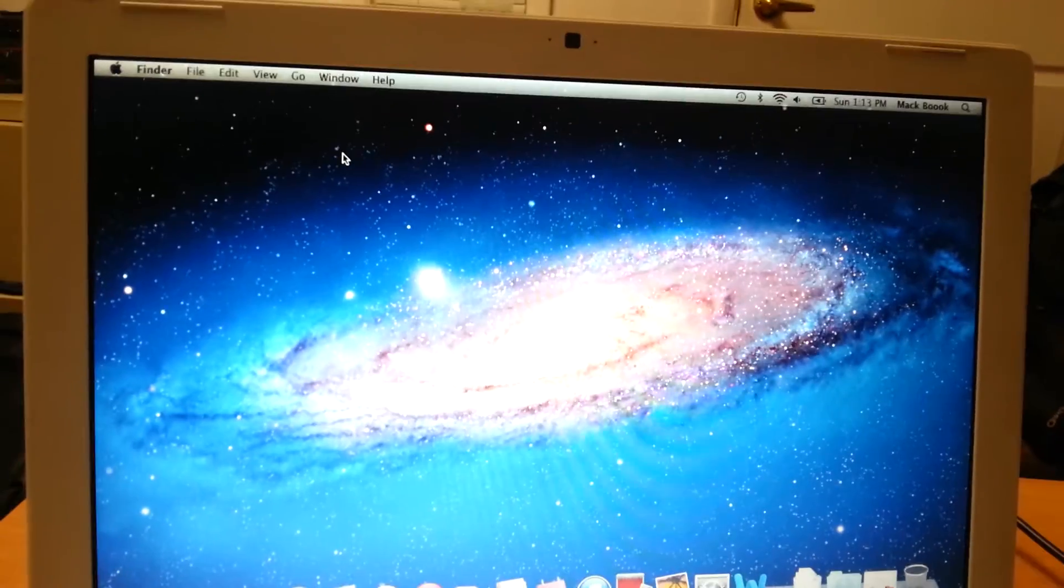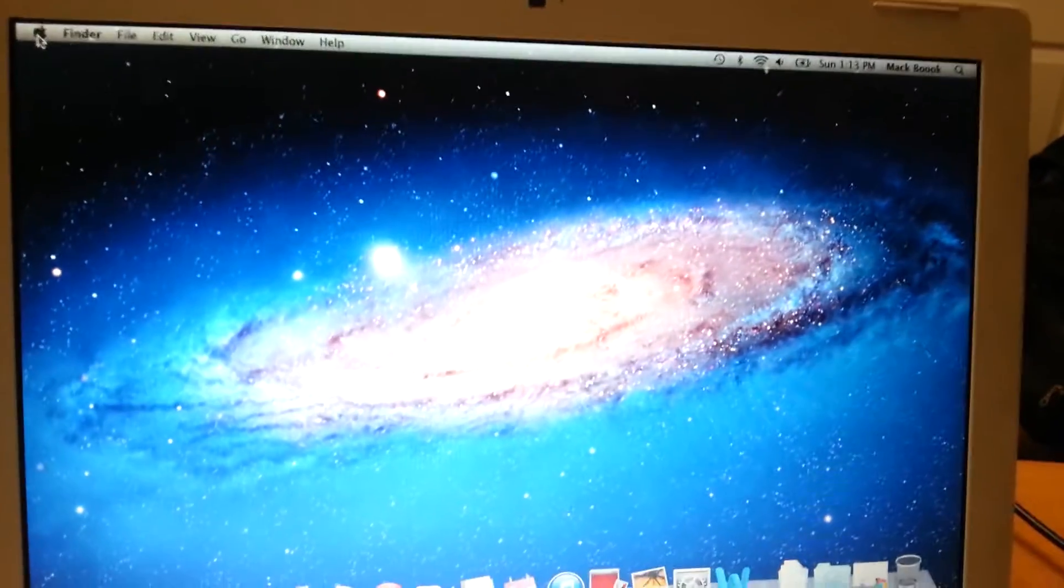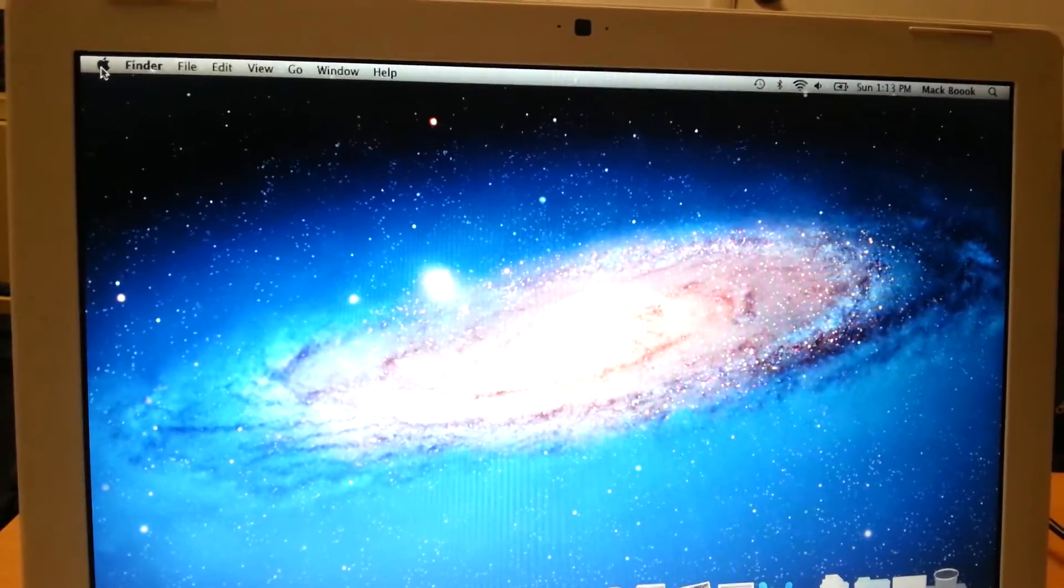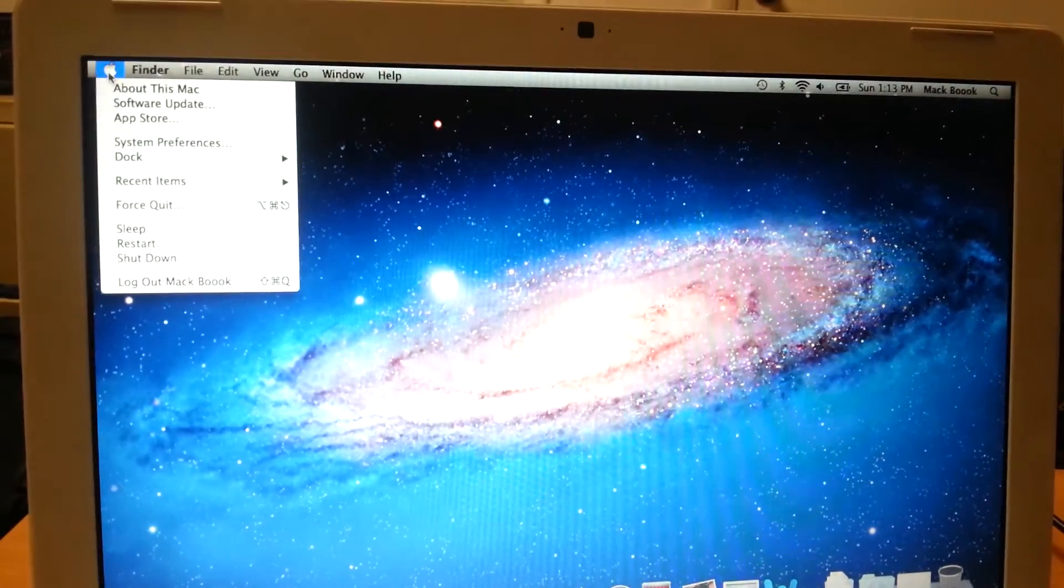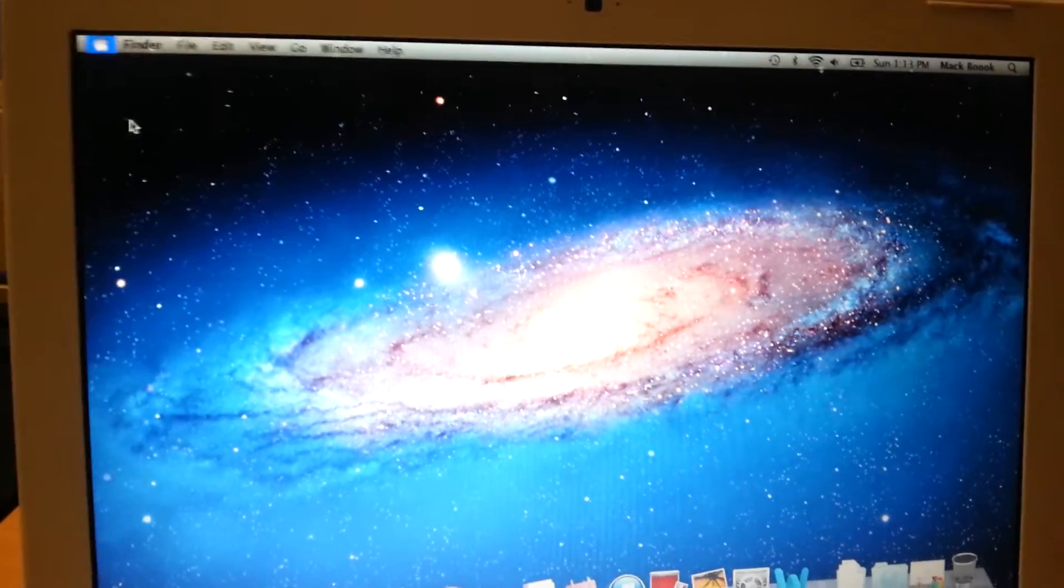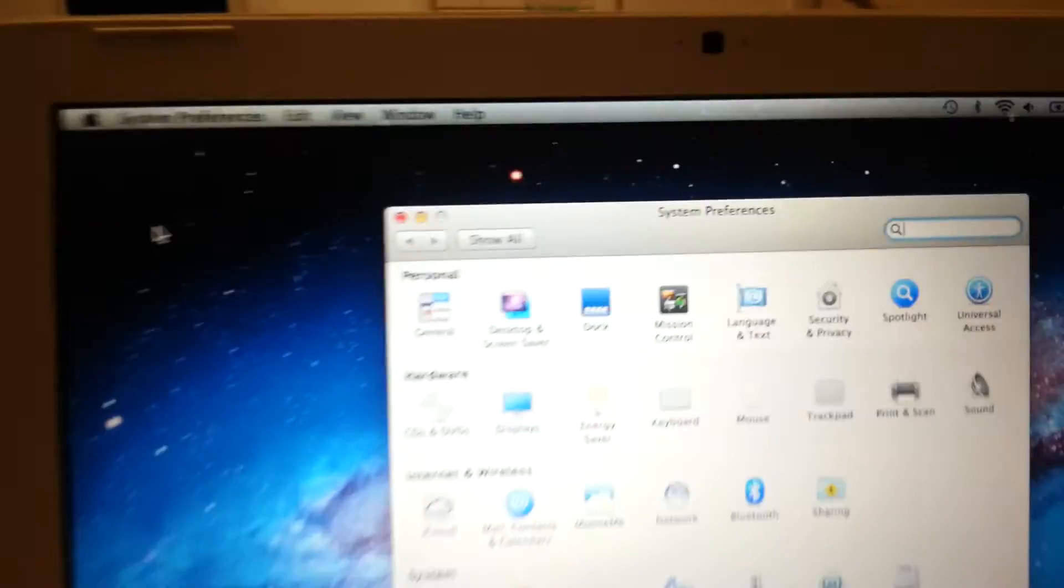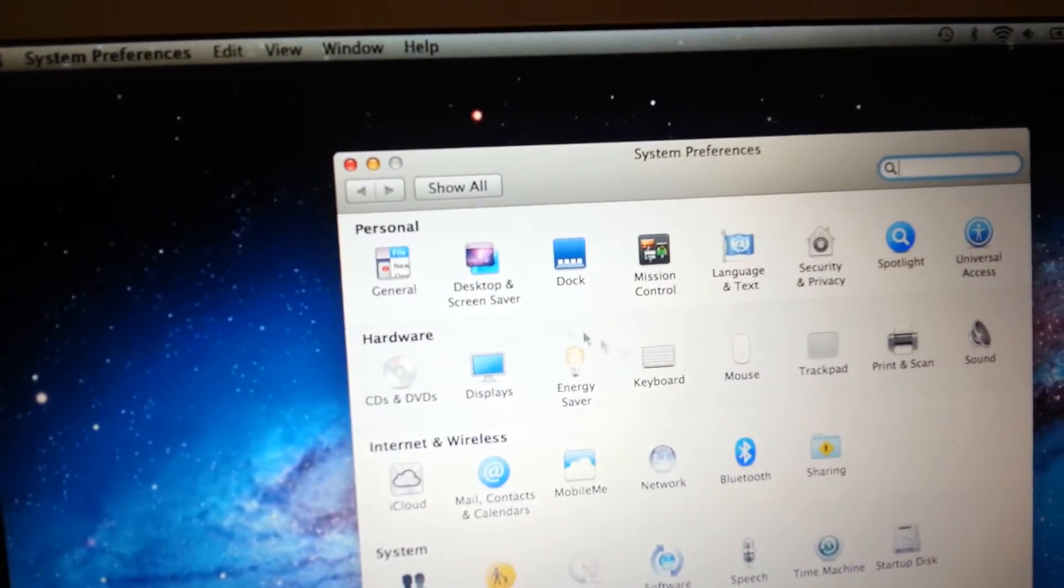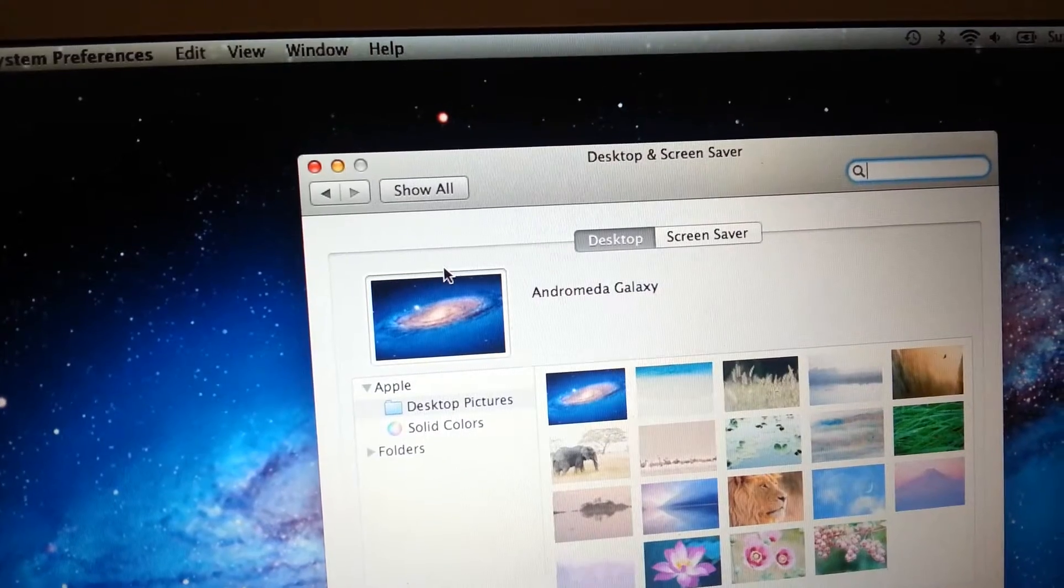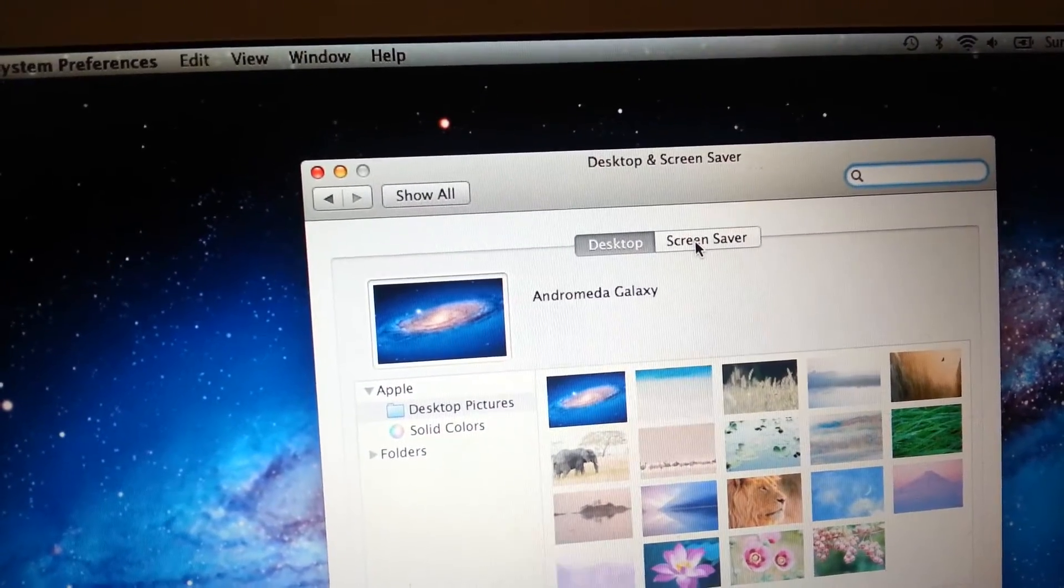To start, we go to the top-most left to the Apple logo. We click on that and go to System Preferences. Click on System Preferences and we'll go to Desktop and Screen Saver. Click on that, and on the tab here, we'll click on Screen Saver.